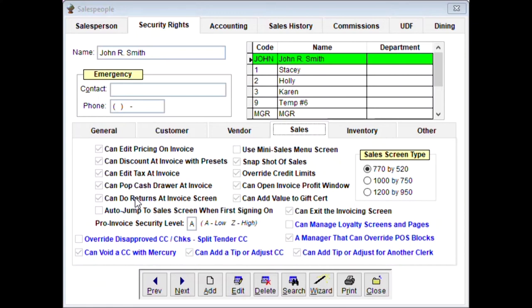'Auto jump to sales screen when first signed on' puts the clerk directly into the invoice screen upon sign-in without having to select it manually. If they're locked in there, they can't get out. 'Use mini sales menu screen' — when you enter the system it brings up the menu screen. Once in the sales screen it's now almost impossible to get out — there are no options or buttons to navigate anywhere else.